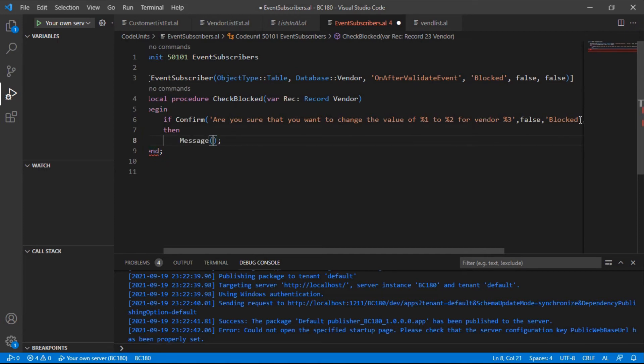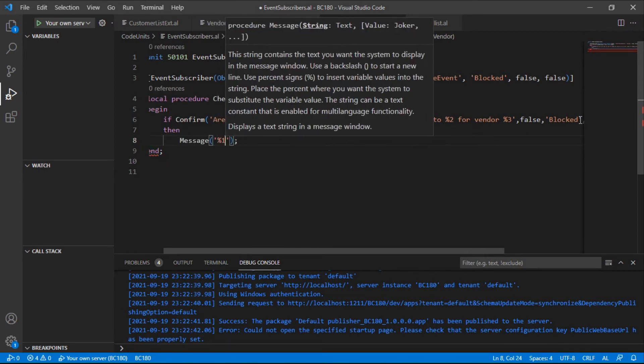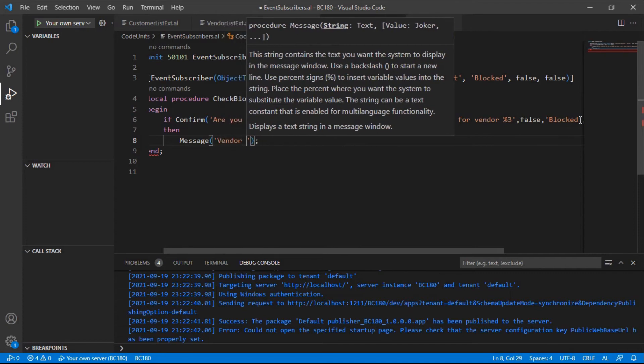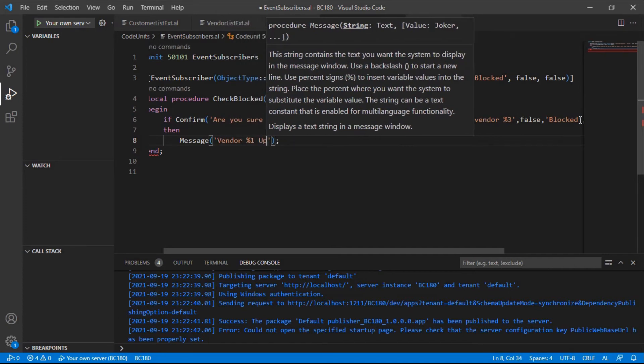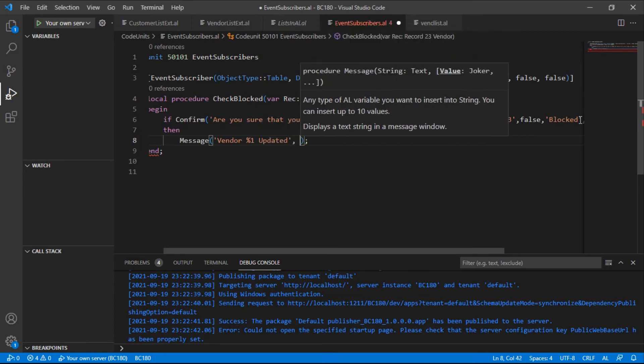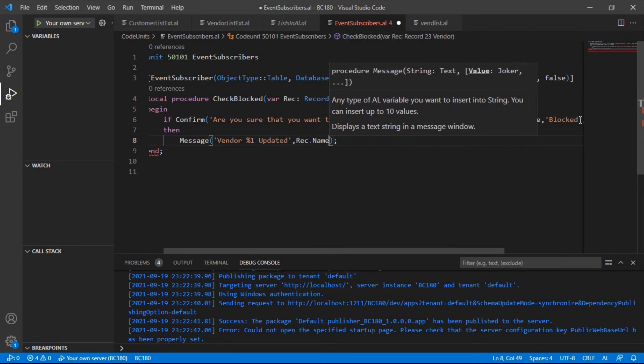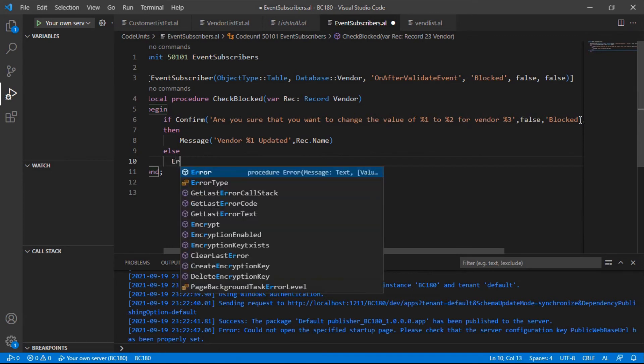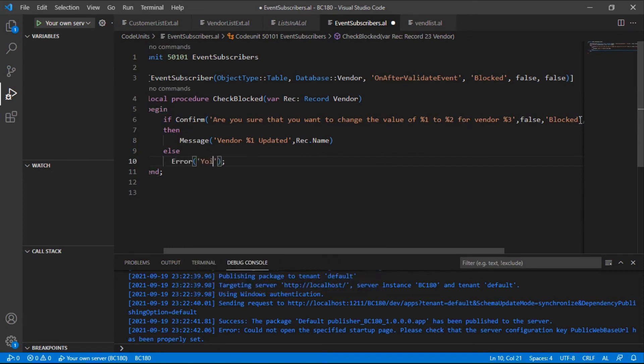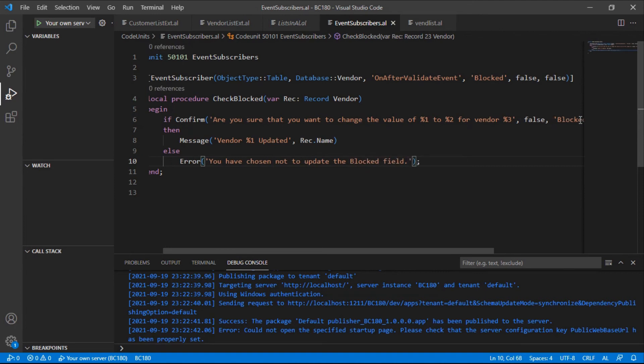So if they're sure, then we say vendor updated. Else we'll throw an error to prevent that update. You have chosen not to update the blocked field, because blocked prevents posting to that vendor. So we're trying to make sure that they are sure when they're trying to change that field.